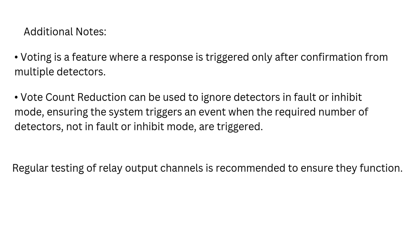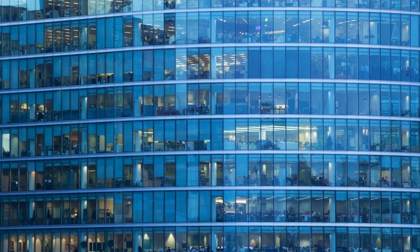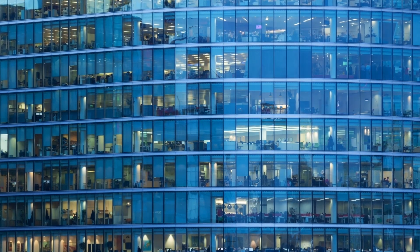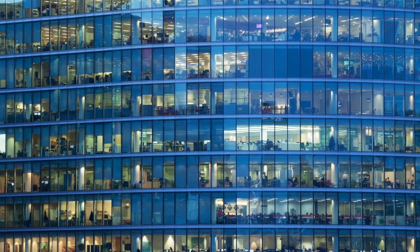Regular testing of relay output channels is recommended to ensure they function correctly.